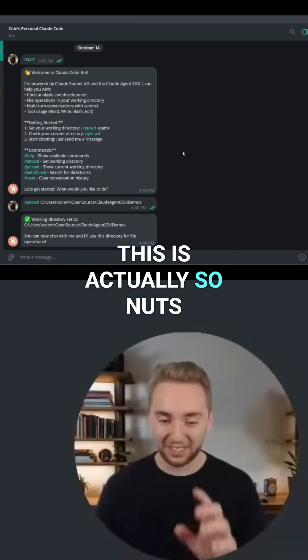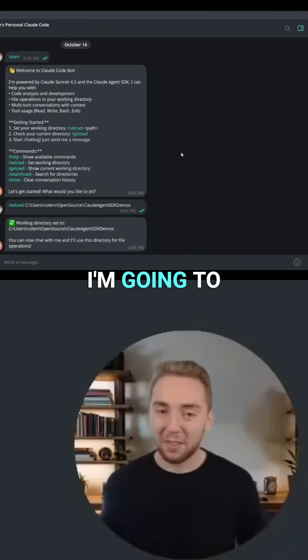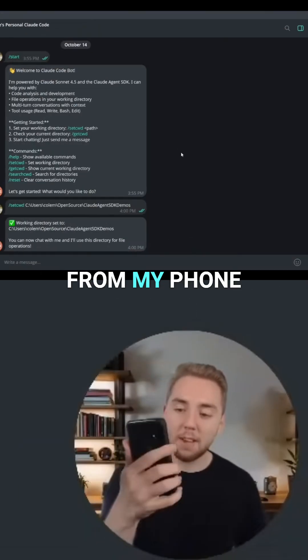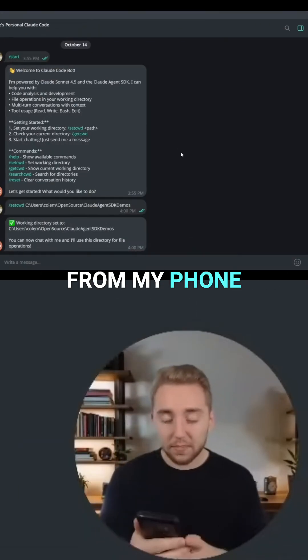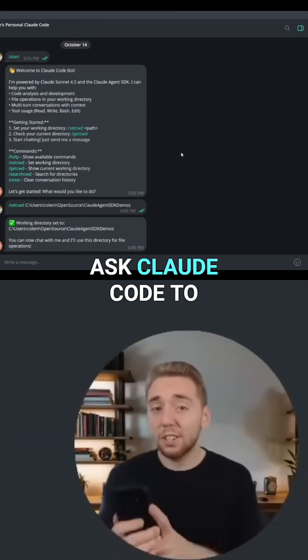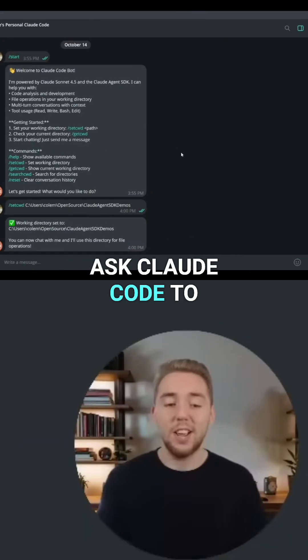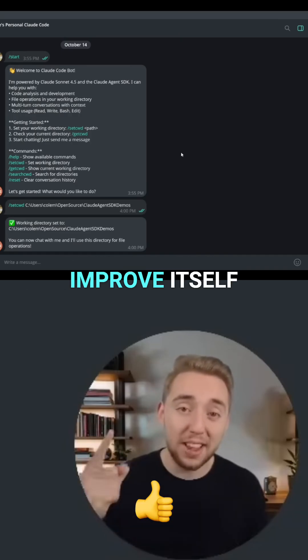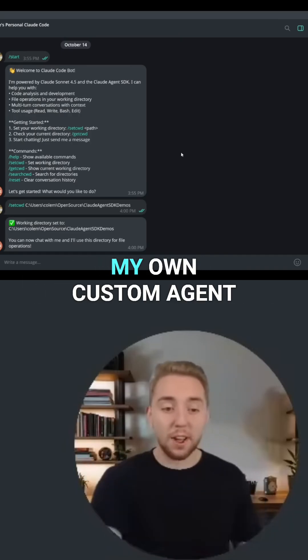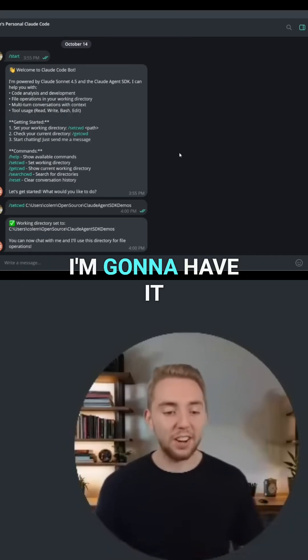And so what I'm going to do — this is actually so nuts — I'm going to, from my phone, ask Claude Code to improve itself. My own custom agent.